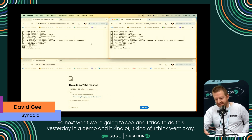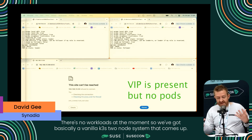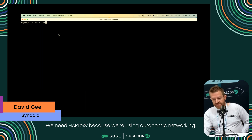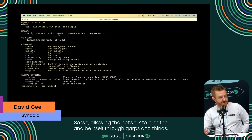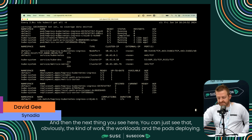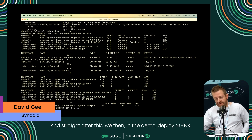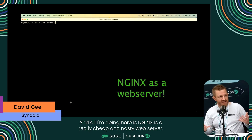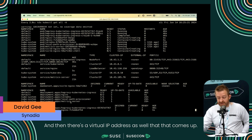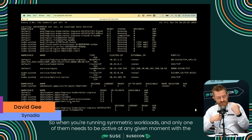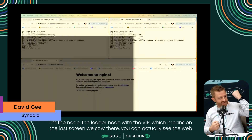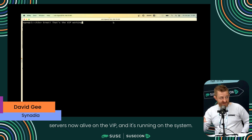Once it's stable and happy and K3S is running underneath, it basically forms a single resource pool. There are no workloads at the moment - just a vanilla K3S two-node system. The first thing we do is put Helm and HA Proxy on there. We need HA Proxy because we're using autonomic networking - allowing the network to breathe through GARPs. Then you see the workloads and pods deploying, and straight after this we deploy Nginx - just a cheap web server to get a free web page by default. There's also a virtual IP address that comes up. When running symmetric workloads with only one active at a time, it will use Linux netlink, put the IP address on the system, and say 'I'm the leader node with the VIP.' The web server is now alive on the VIP and running on the system.